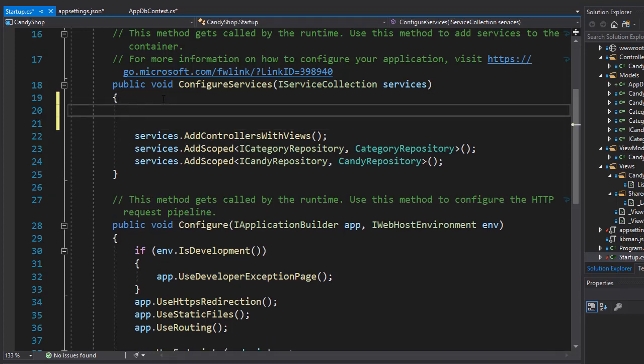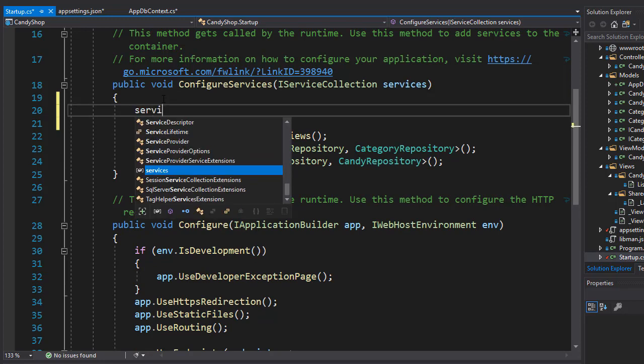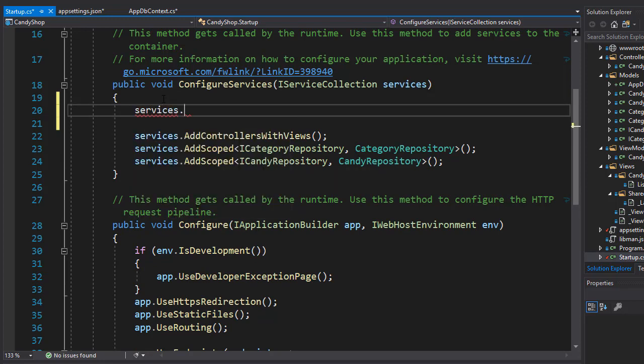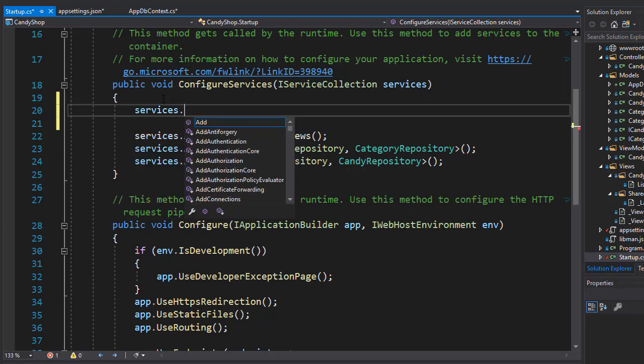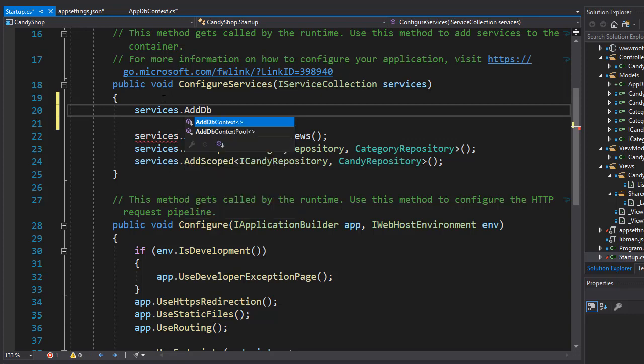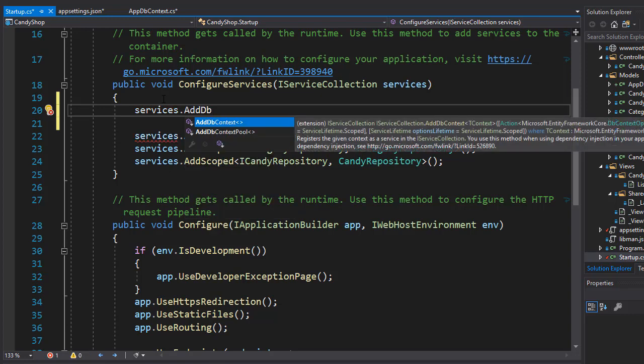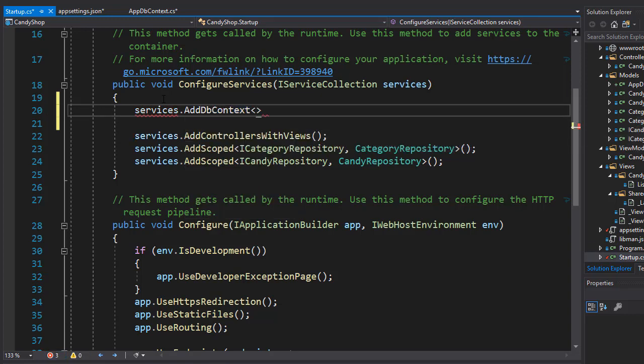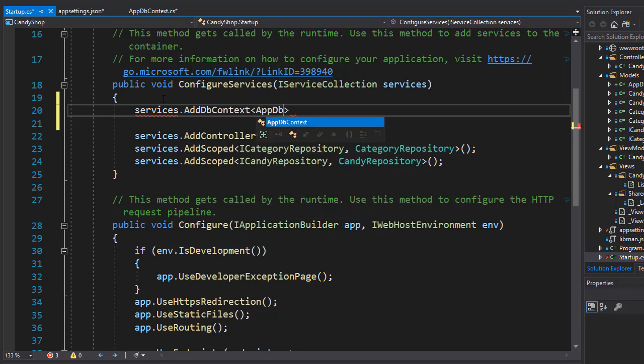We'll use services.AddDbContext and we want to add this context from our AppDbContext class, and we need to set up a few options.